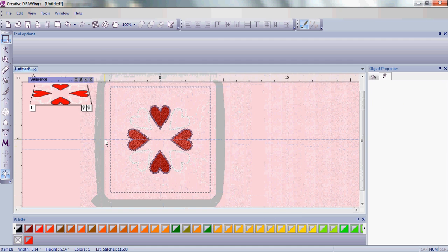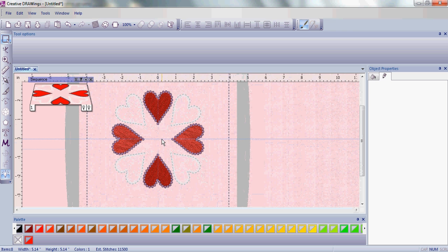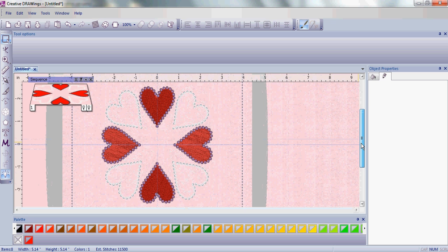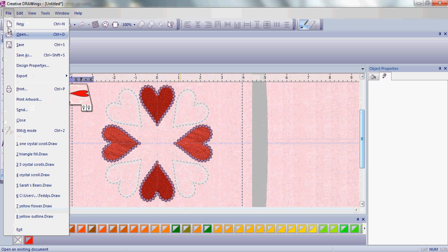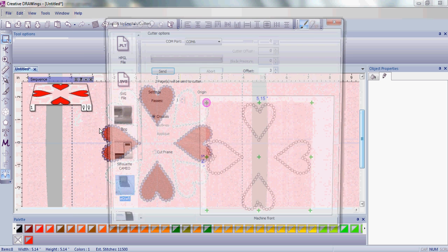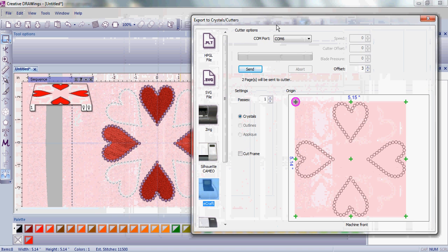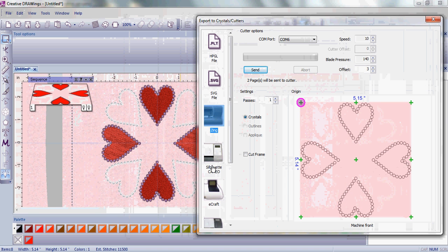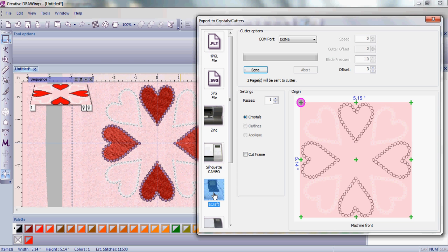Once you have your design created, you're going to go up and export that design to your crystals and cutter. You want to first choose the type of cutter that you have at home. Once you have that chosen, you're going to click send and send the template to your cutter.